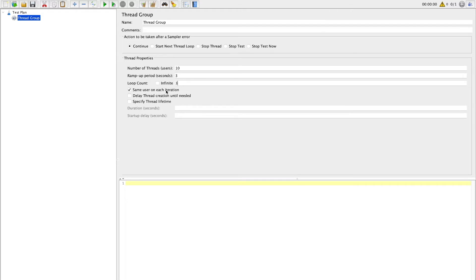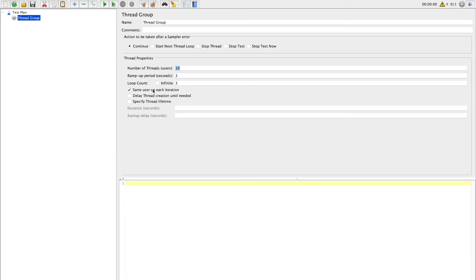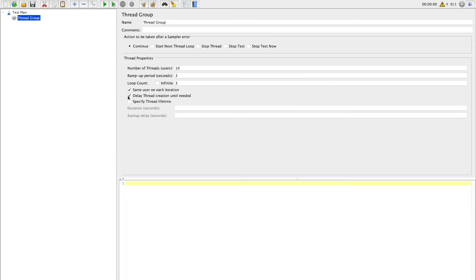Next setting is same user on each iteration. It will basically reuse the same thread which was created on first iteration. Next setting of delaying thread creation until needed is basically to lazily create threads. When you have a lot of threads in your test case, it is better to go with option to delay thread creation, because in ramp up period all threads will not be basically used at beginning of your test case but it will be created slowly. So when you have a lot of threads just go with this option.